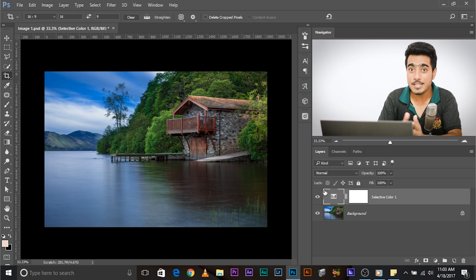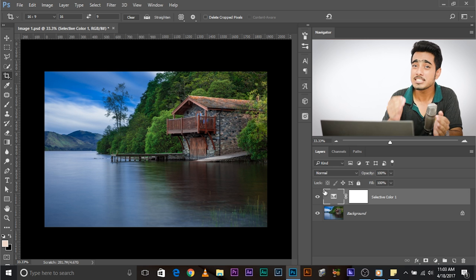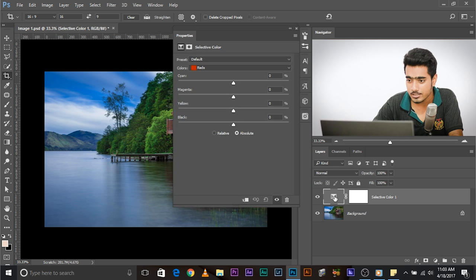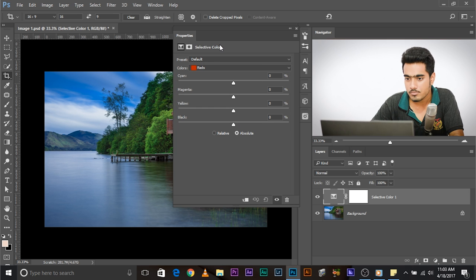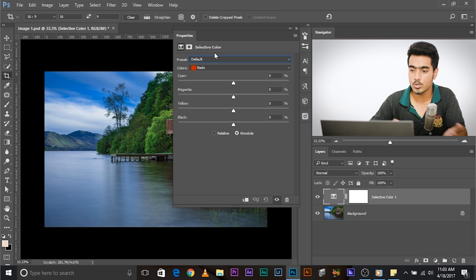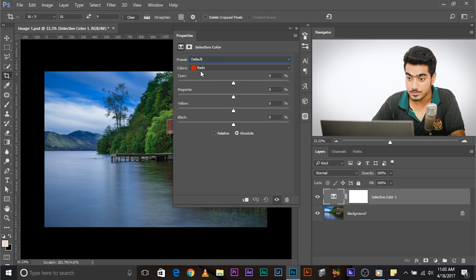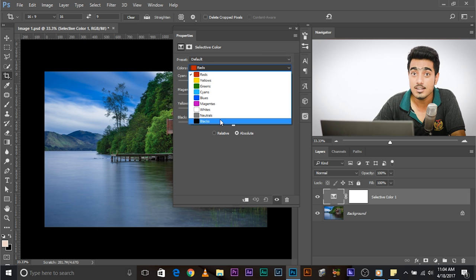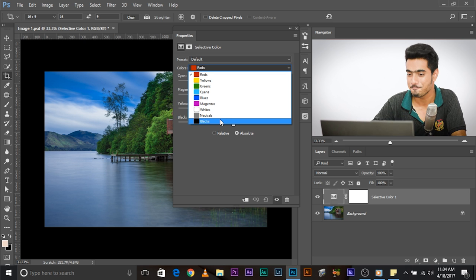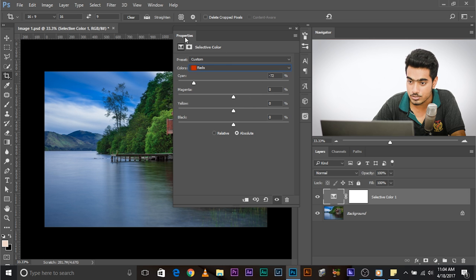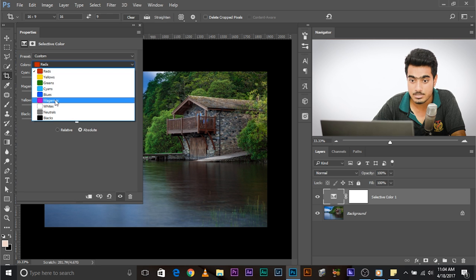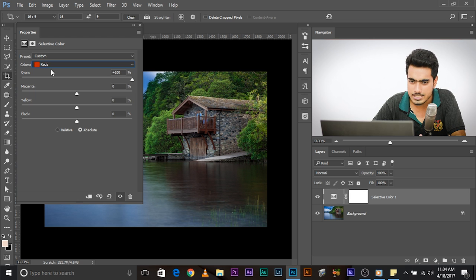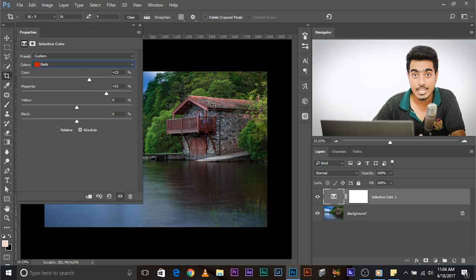So now we have to open up the properties of Selective Color. To open up the properties of any adjustment layer, just double click on the icon. Now, let's look over the interface of how it works and what it is. These are target colors, the colors that we are targeting. Now whatever we do here happens to the reds in the image. This just determines the selection and these are the modifications that we do to that selection.